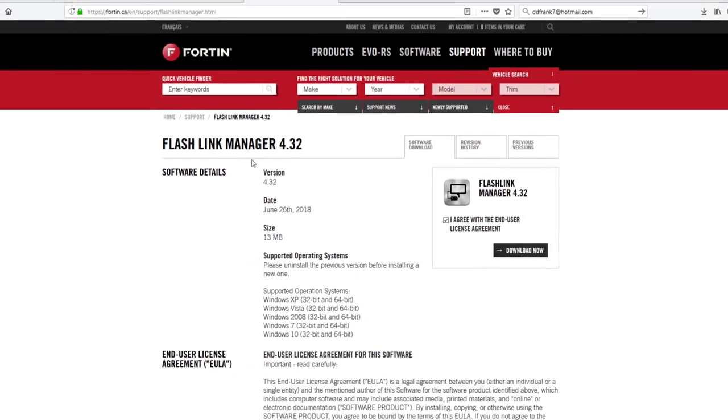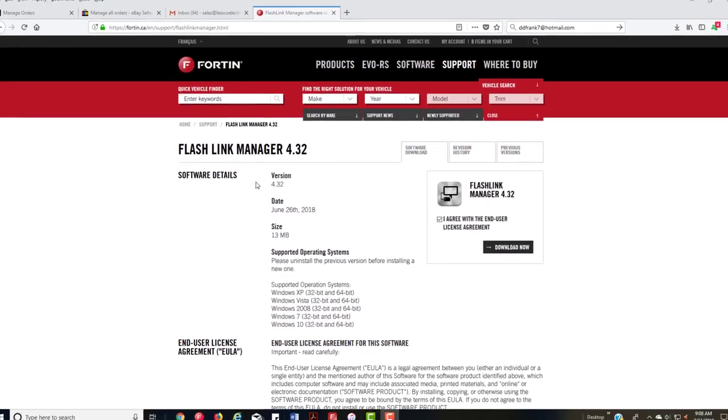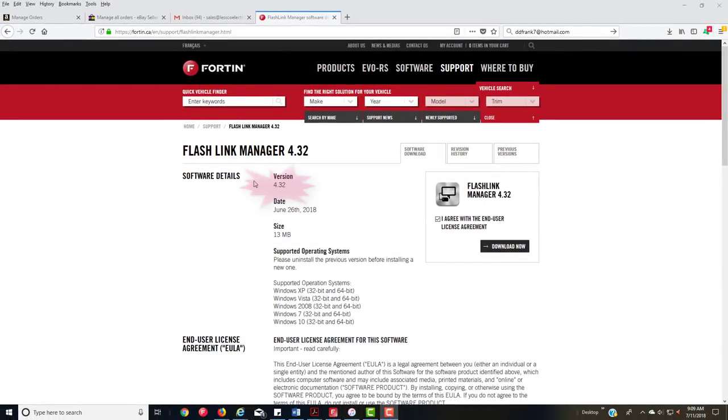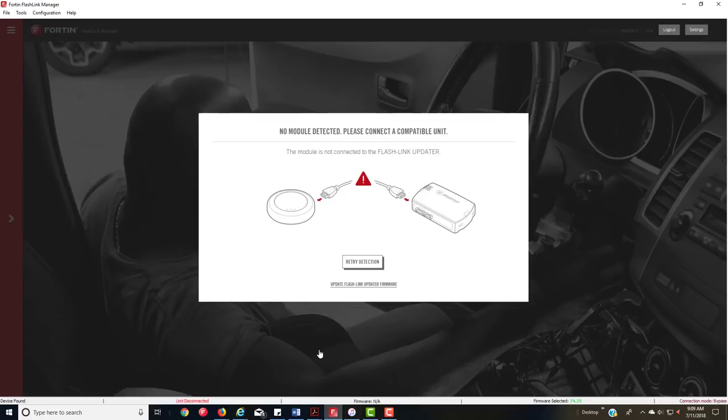First thing you want to do is, when you plug in your old FlashLink, you're going to want to update it to this version right here. Save it, open it up, run it, and then it's going to start looking like this. Make sure you have your FlashLink plugged into the USB cable to your PC, then you're going to want to plug it into your Evo, which I'm going to do right now.